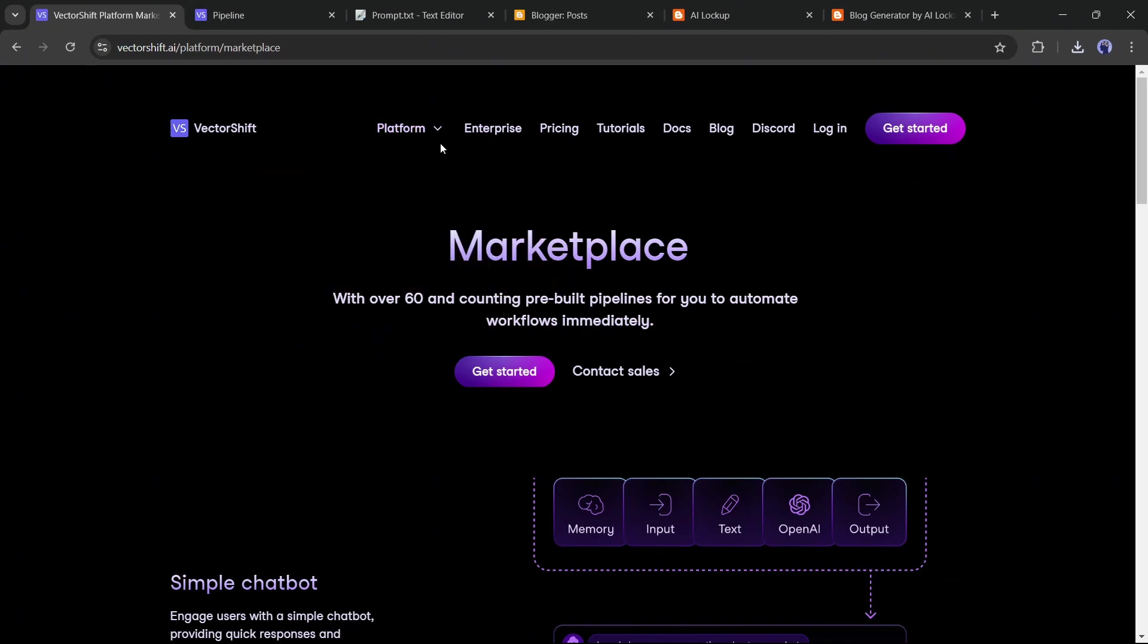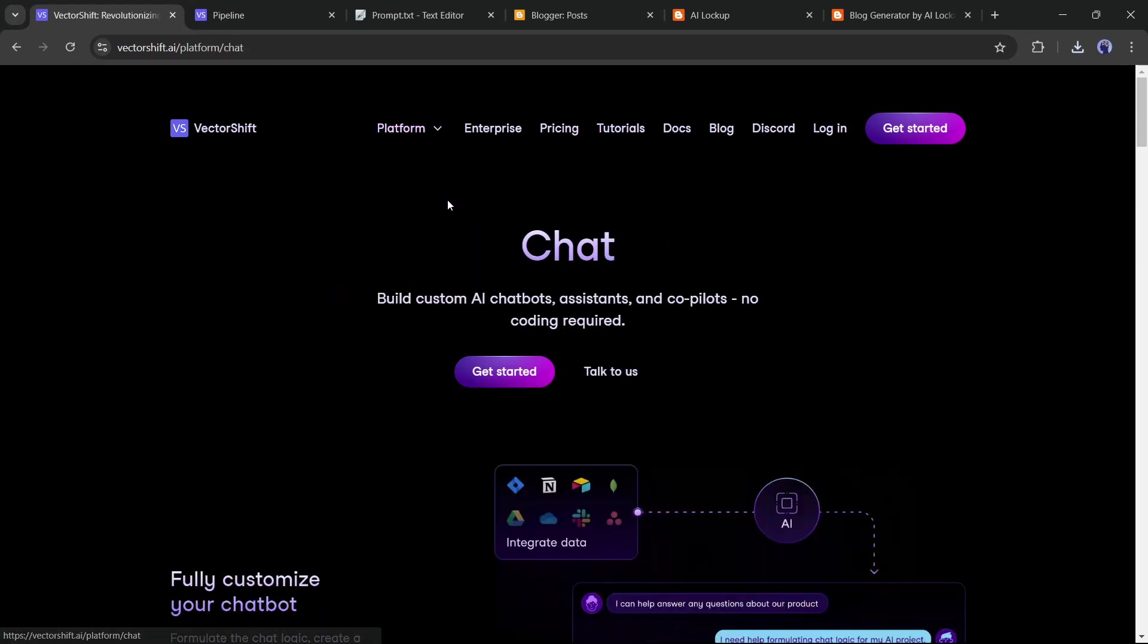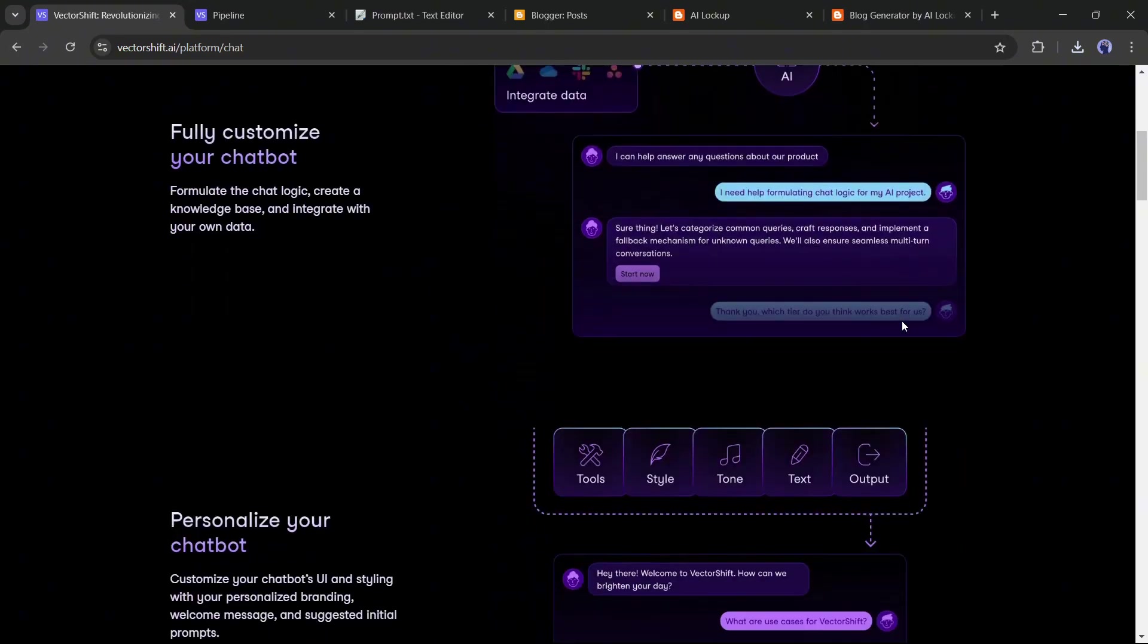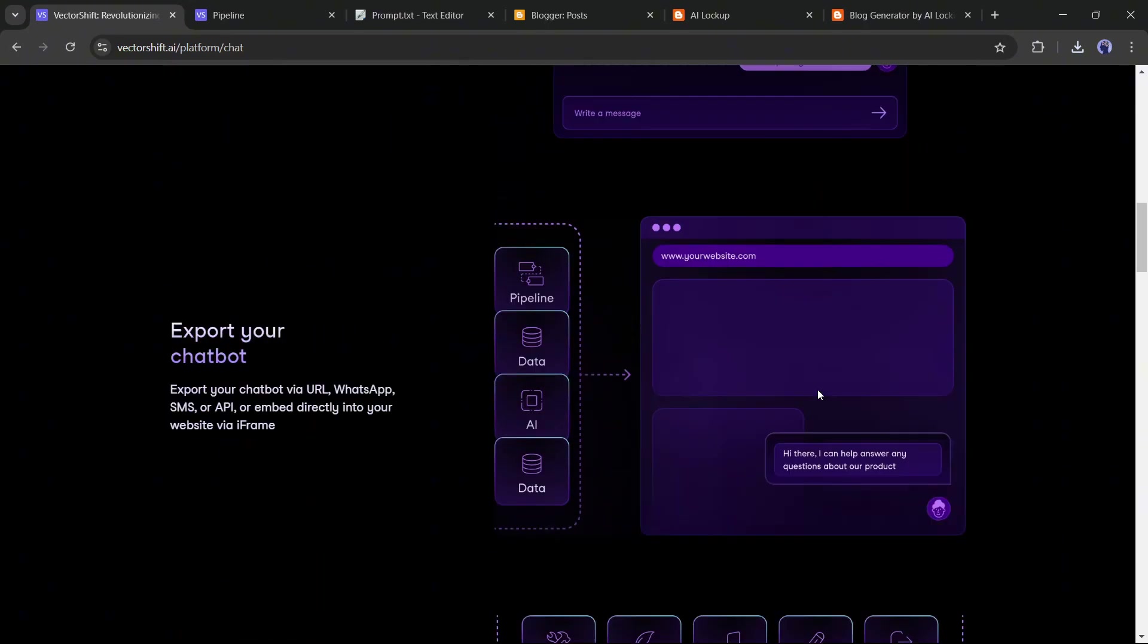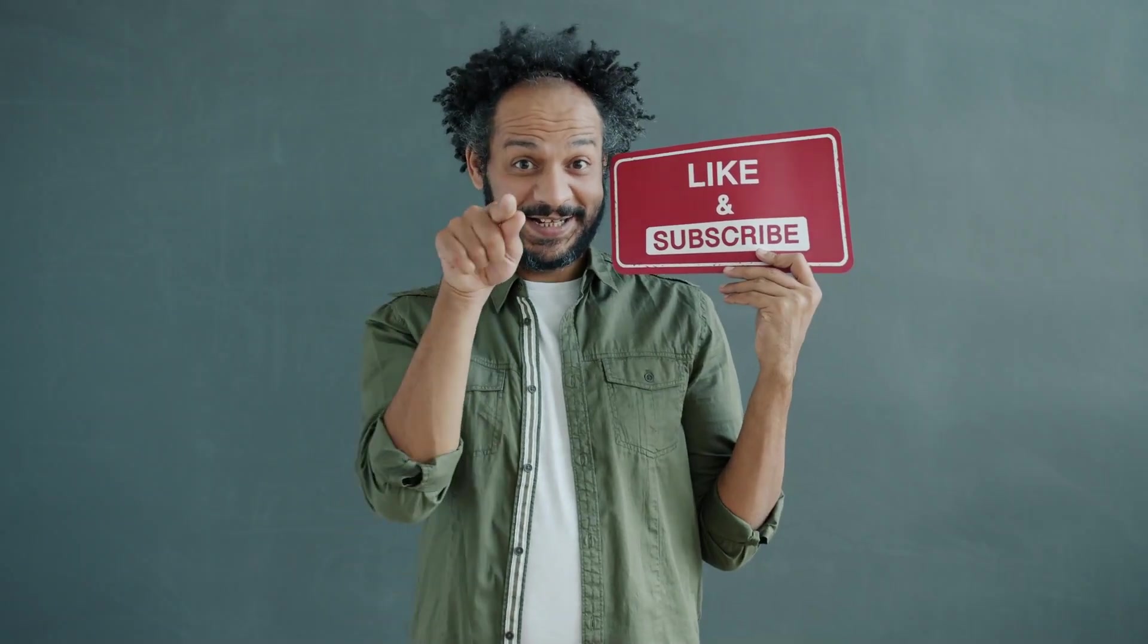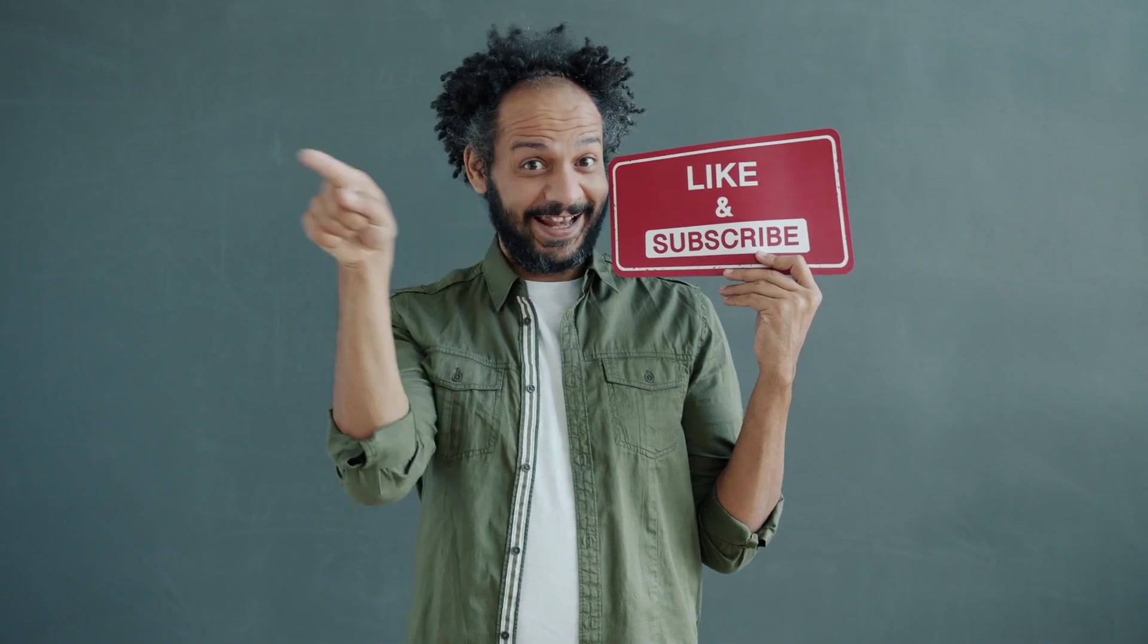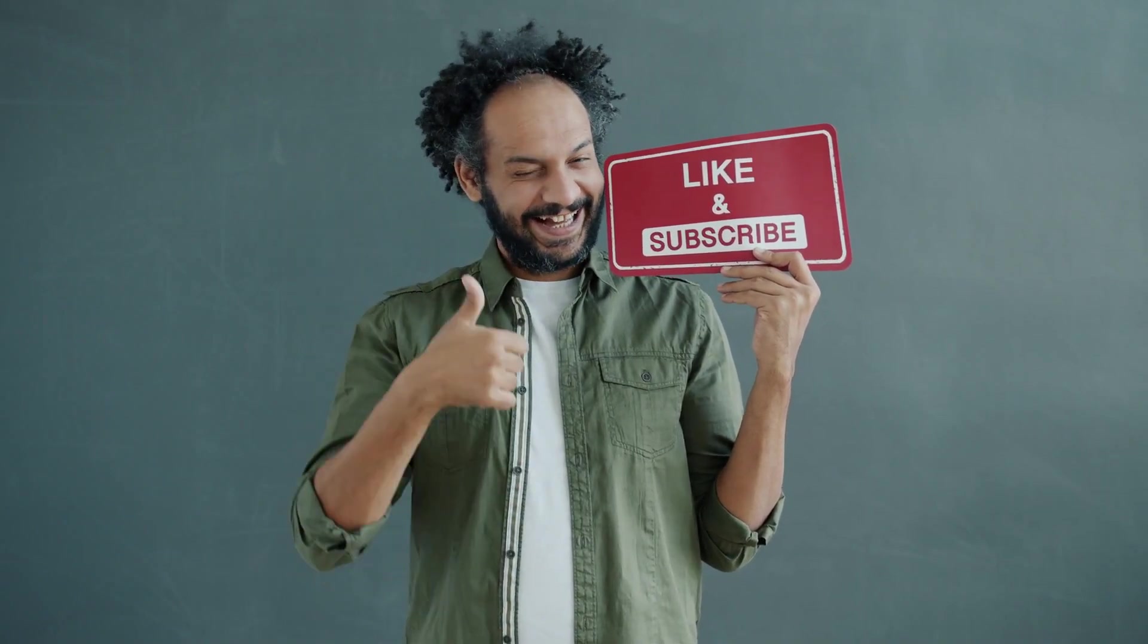Alright friends, I will wrap up our video now. Before that, I would love to hear your opinion about VectorShift AI. Share your thoughts and results in the comments section below. Don't forget to like this video if you found it helpful, and subscribe to our channel for more amazing tutorials like this one. Thank you so much for watching, and until next time, happy creating.